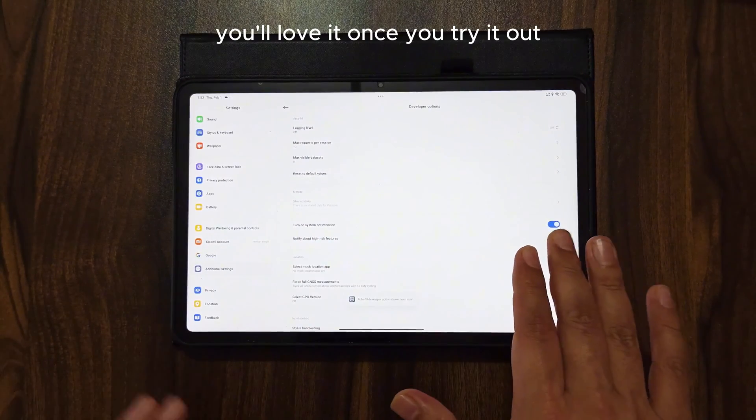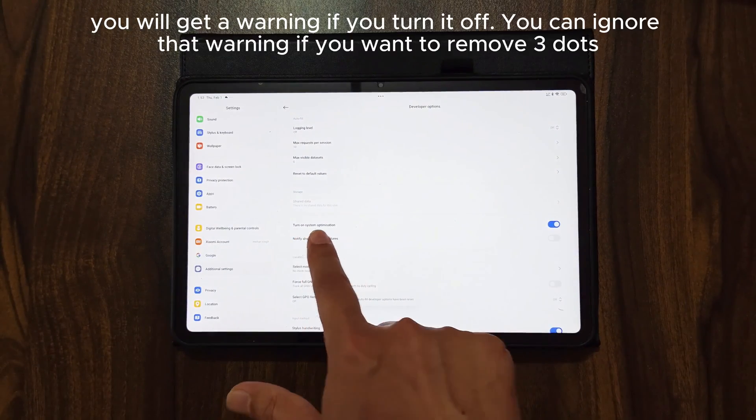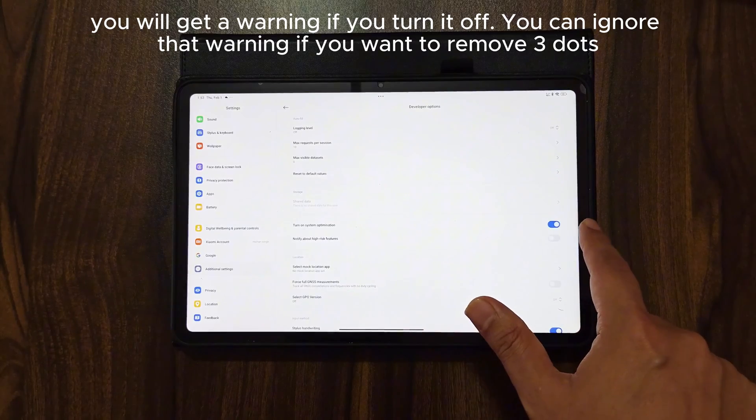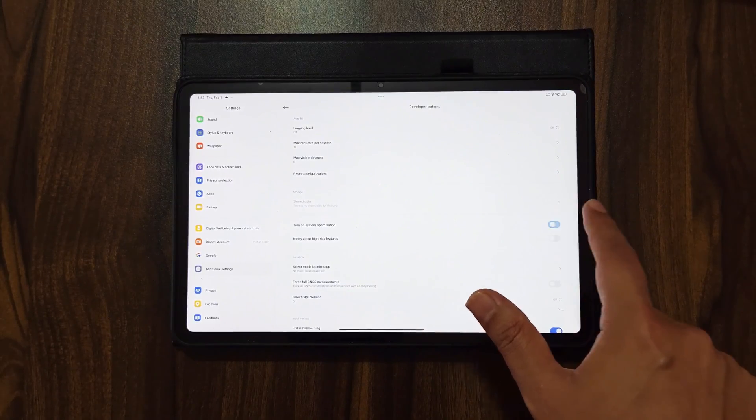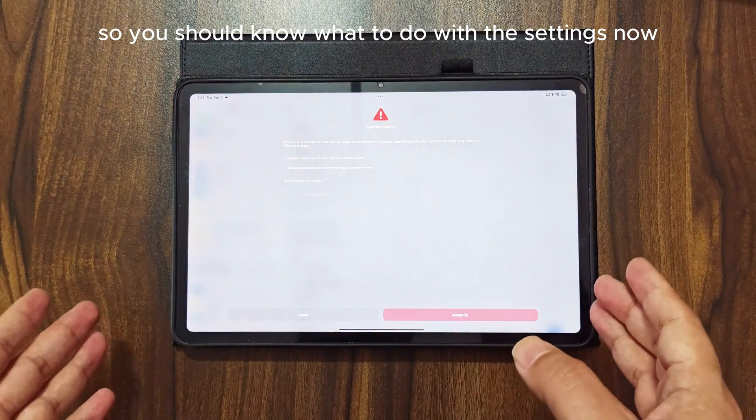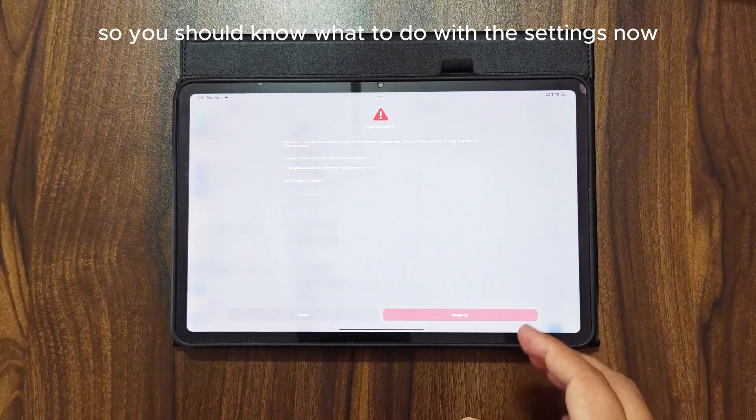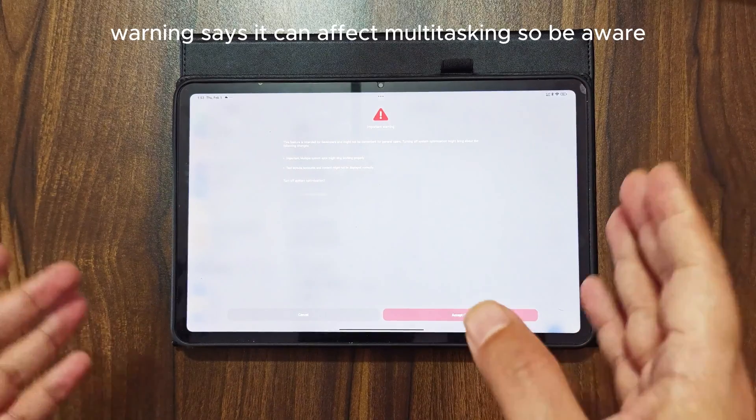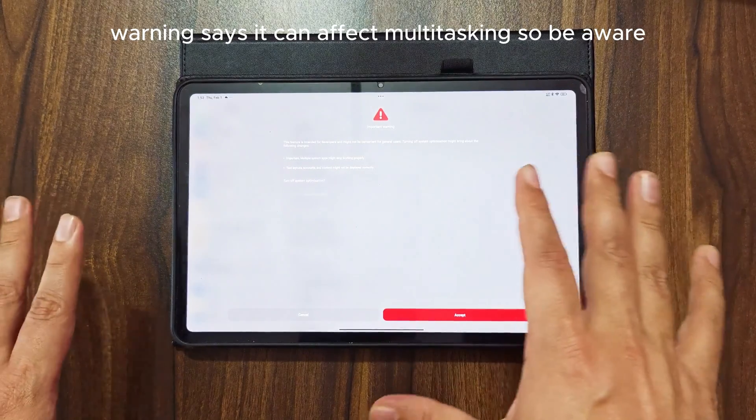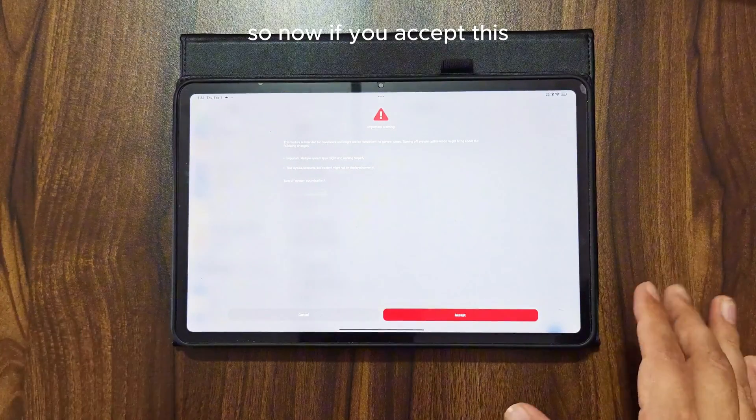You'll love it once you try it out. You will get a warning if you turn it off. You can ignore that warning if you want to remove three dots. Warning says it can affect multitasking, so be aware.